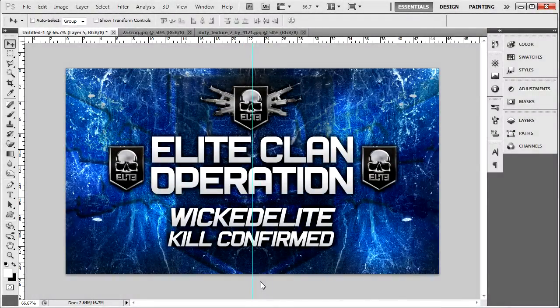Hey, what's going on YouTube? TenPinDesigns here and today I'm bringing you a tutorial that'll really help you out in making some images brighter and giving a little spotlight sort of effect that you really won't need any extra brushes or anything like that to download. It's all in the presets.